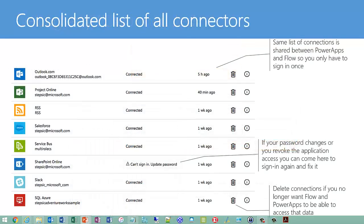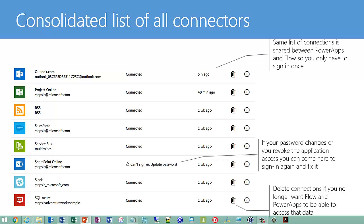You can also keep track of all of the connectors that you've configured. So once you configure a connector in your Office 365, it's there on the list and you can call them up and use them in various flows. And if anything changes, like your password expires, you can go in there and maintain the details for that connector within this list.